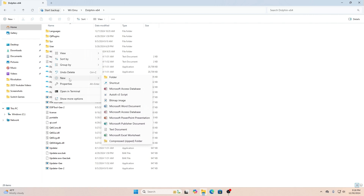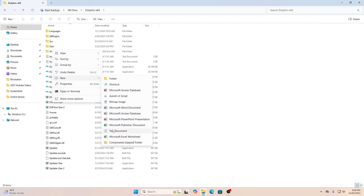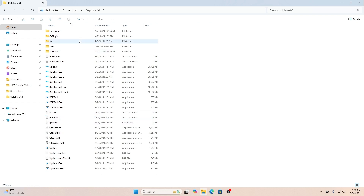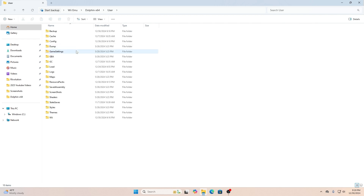First thing you have to do is go in between two documents in this particular Dolphin folder, right-click, then go to New. Once you're at New, go to Text Document and type in "portable". Once you click Enter, exit out of the Dolphin emulator and come back in. There should now be a user folder there for you.